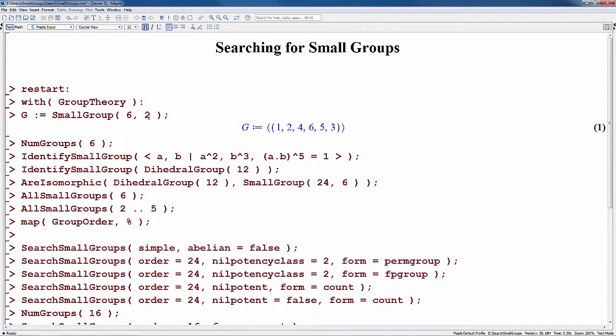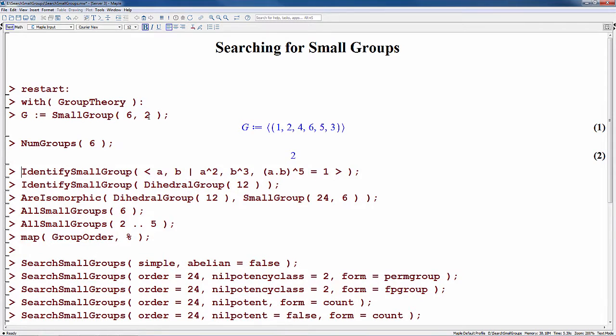The number of groups of a given order can be obtained using the NumGroups command. Here we see that there are two groups of order 6.